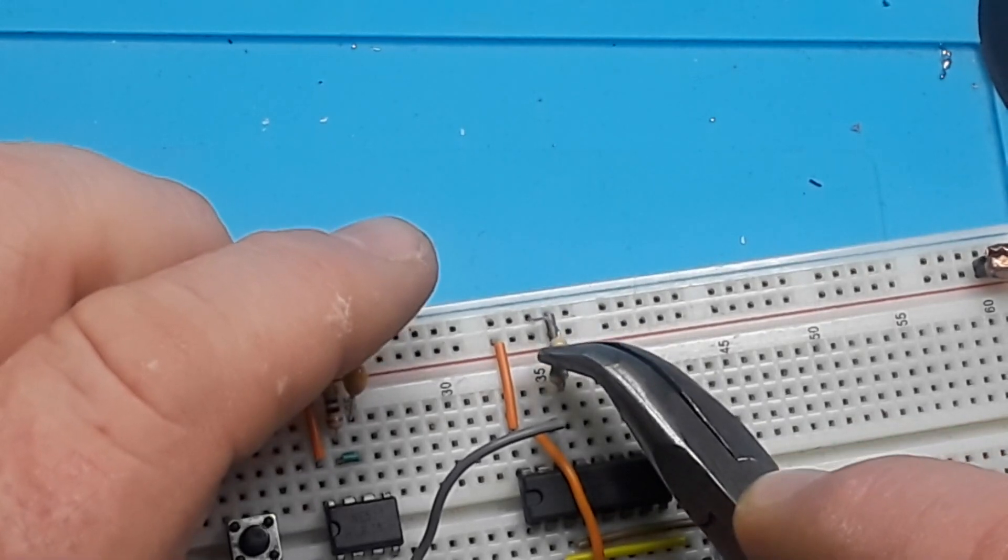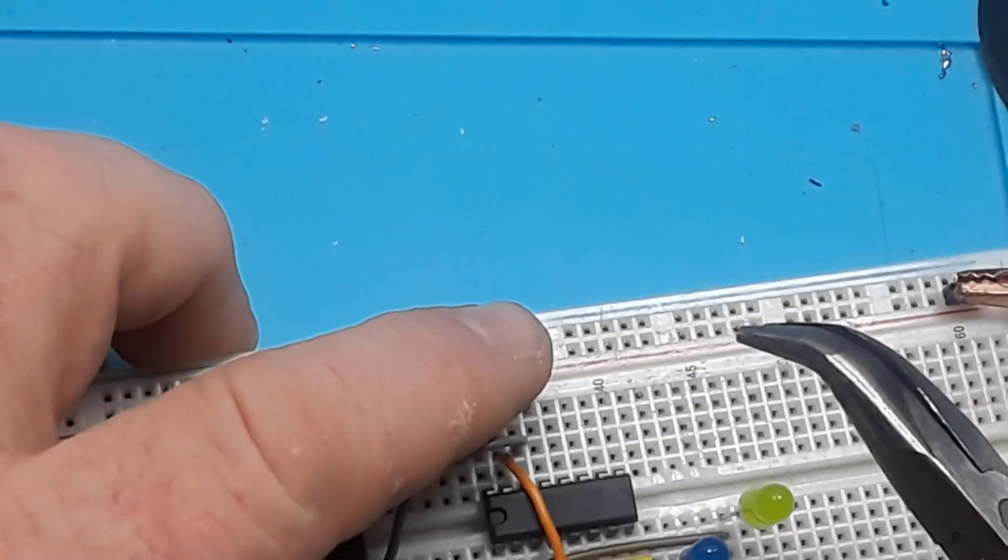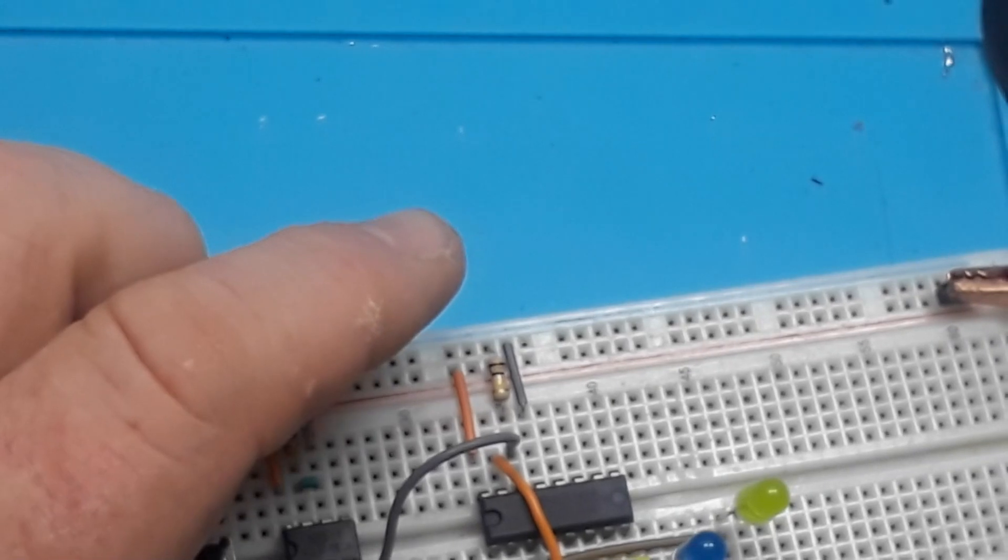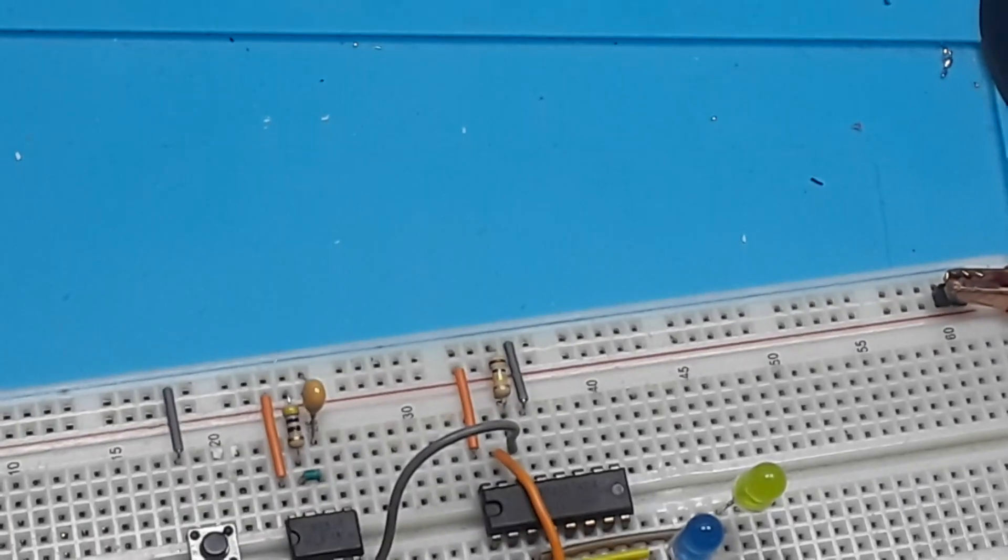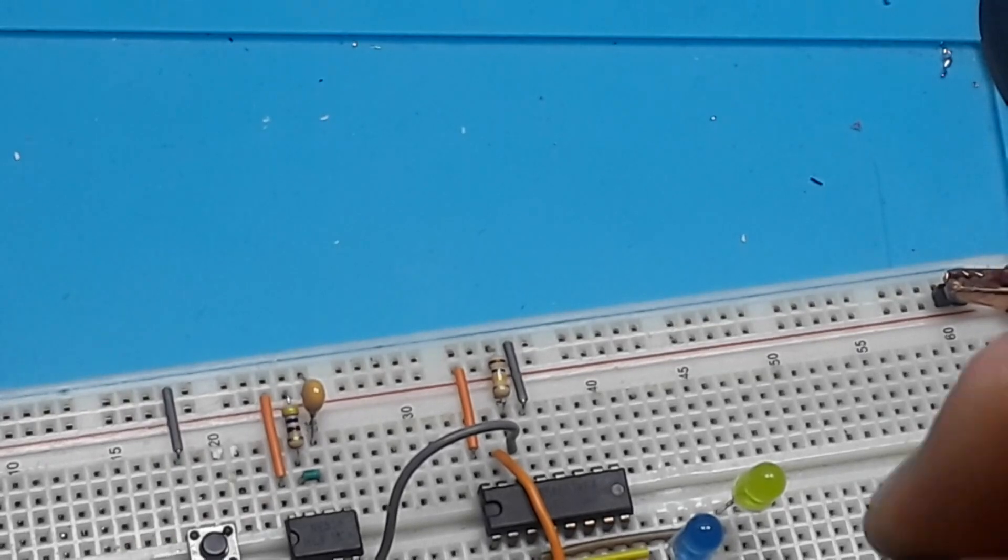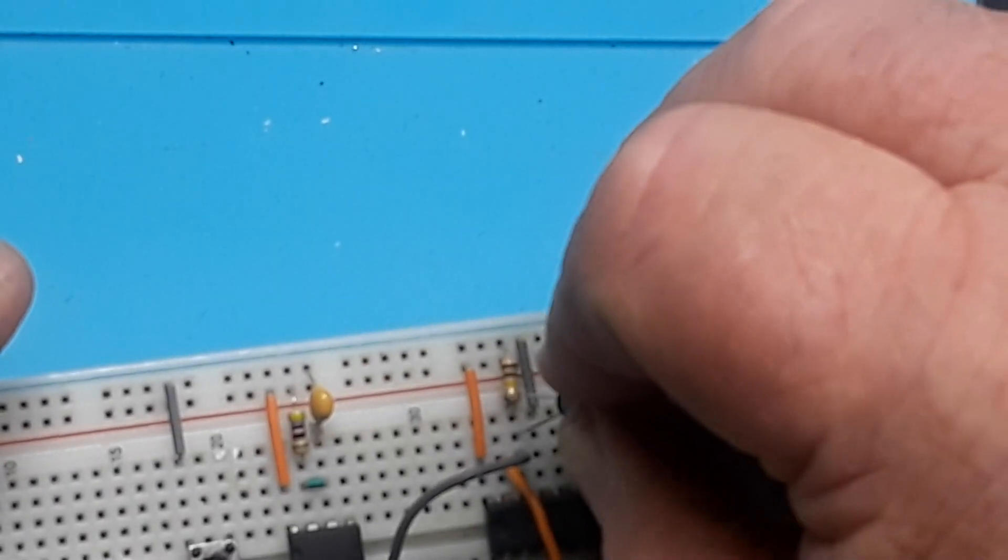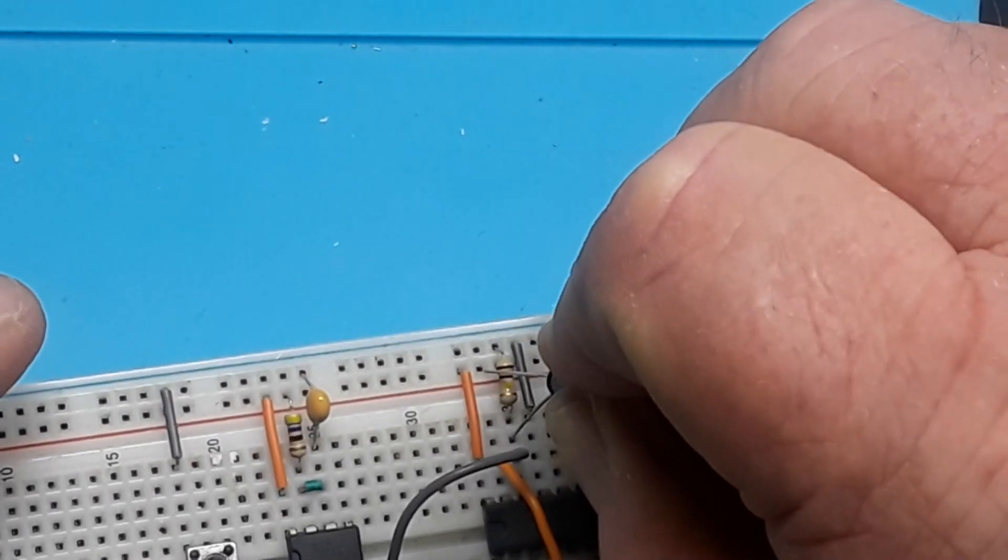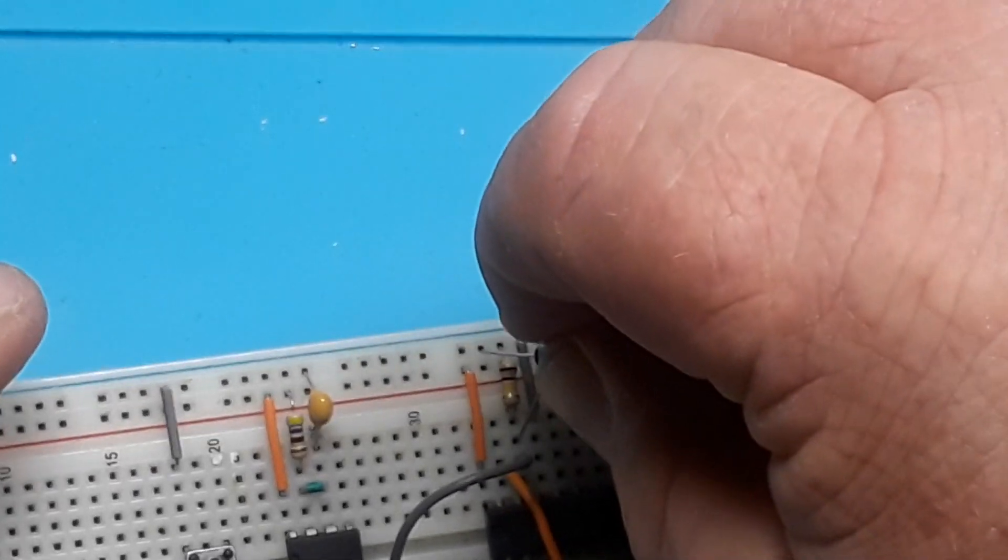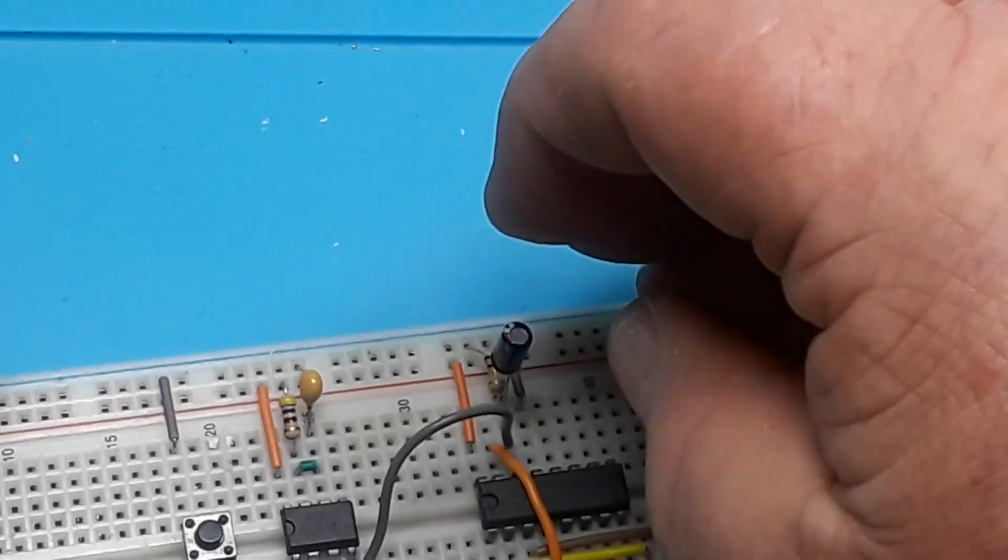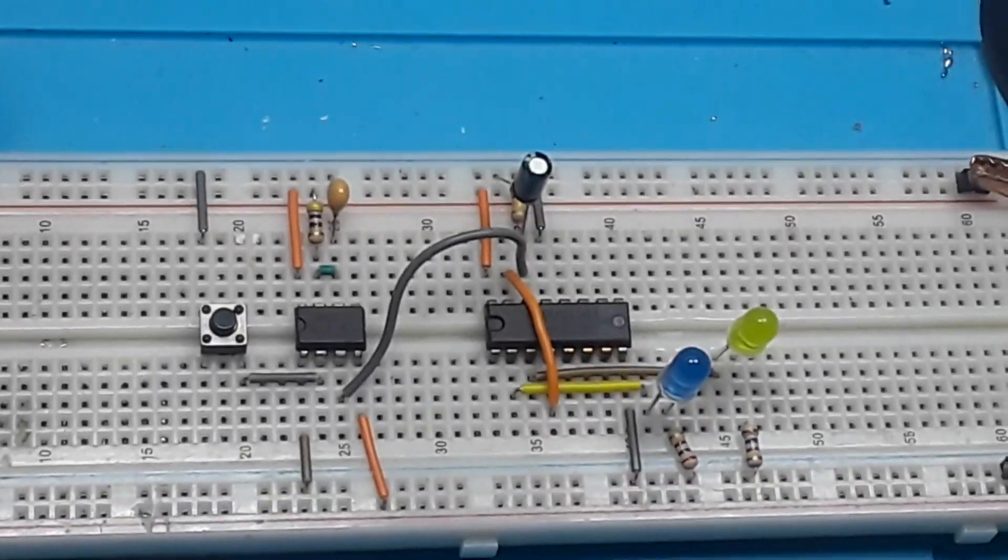The resistor is 100k. Throw in a capacitor, 22 microfarad should do the job. It's not really critical. There we go.